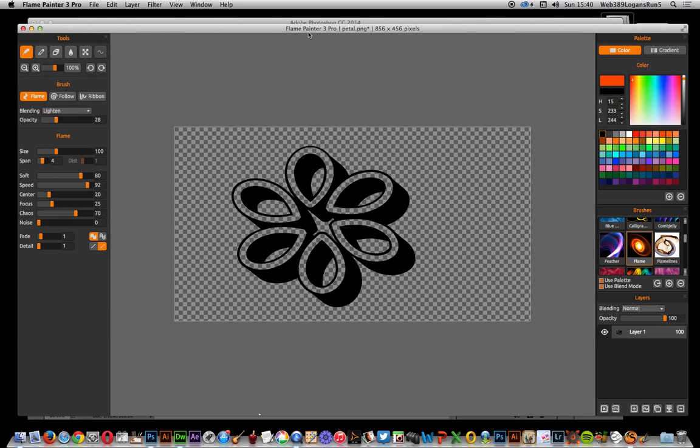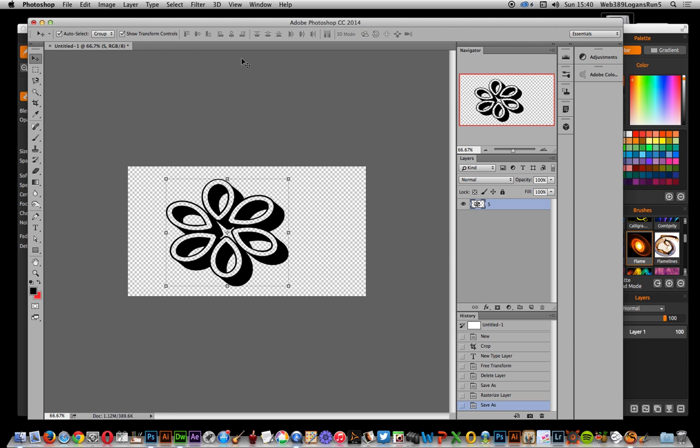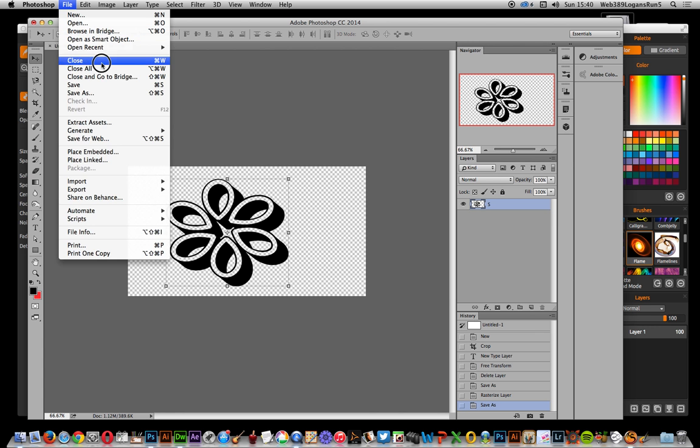Pro tutorials by Andrew Buckle. This tutorial I'm just going to show you how you can use type text in the application Flame Painter 3. Well, obviously you can't because there is no type tool and it would be a nice feature to add. Once you've saved it as a PNG file, you can just go over to the application.